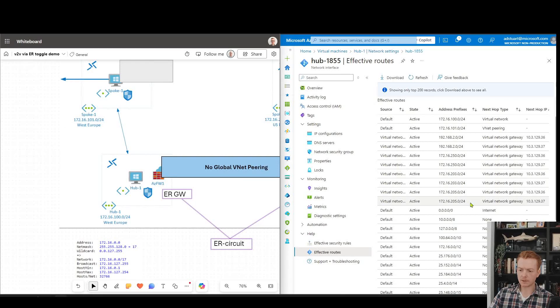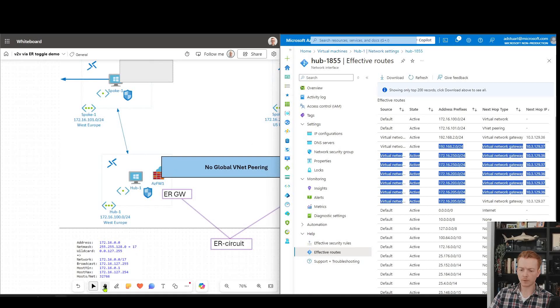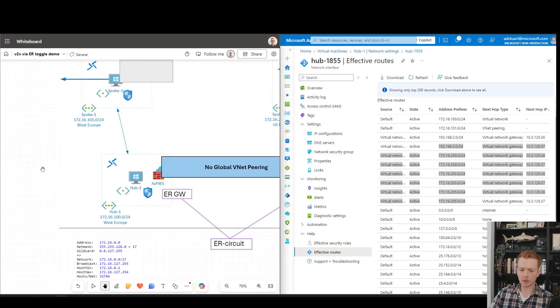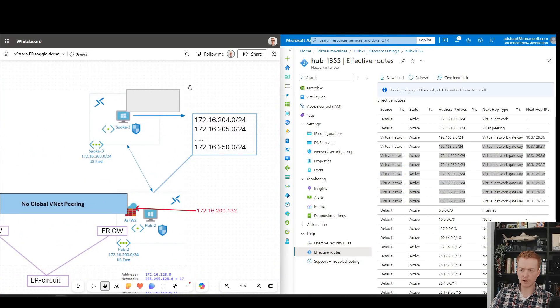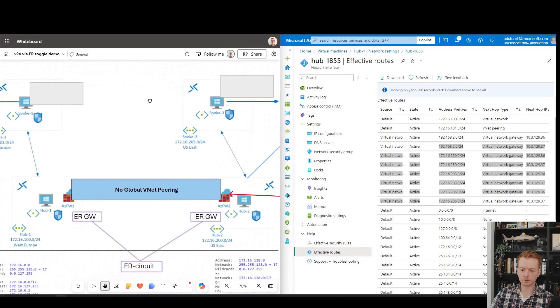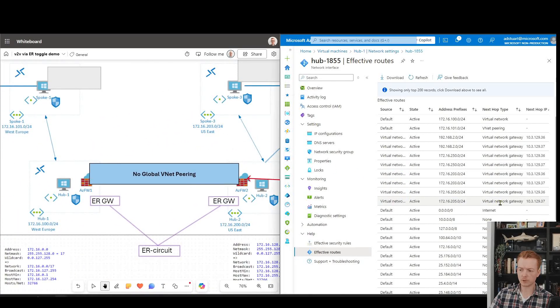When I look at the effective route, you can see the challenge that we have. I'm getting all of these 172.16 ranges here, which on the diagram you can clearly see are the ranges of all my spokes in the other region, and they're coming in via ExpressRoute with next hop virtual network gateway.